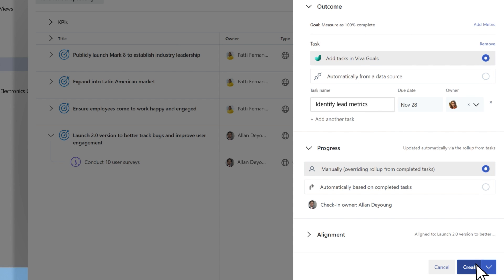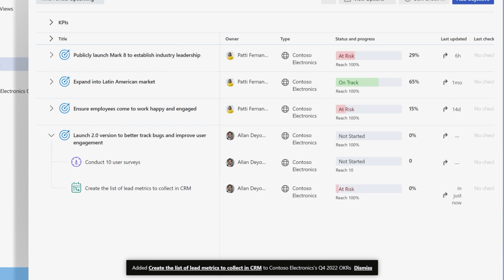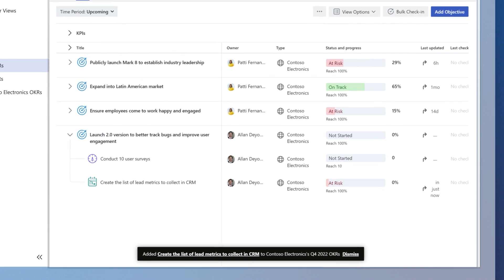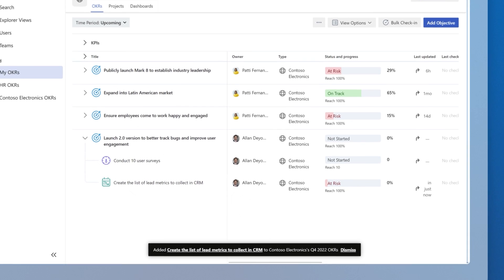When you're ready, select Create to add the key result or project below your objective.